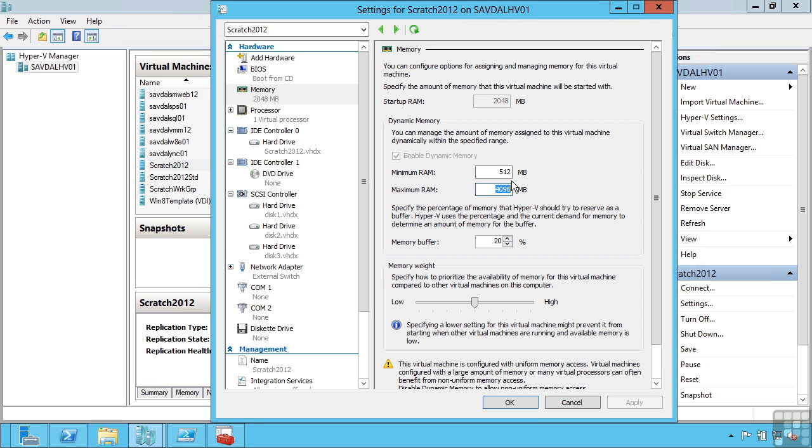The way this works is Hyper-V is not using memory overcommit. It doesn't tell the virtual machine it has 4GB of memory. Instead it tells it you have 2GB of memory, and via its integration services it's keeping an eye on how it's using that memory.